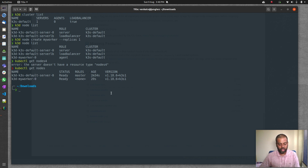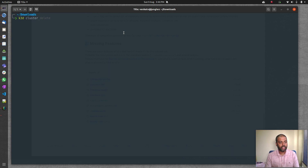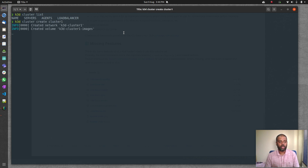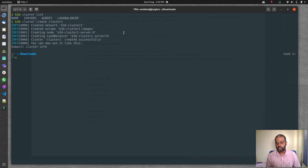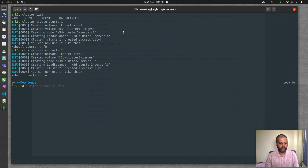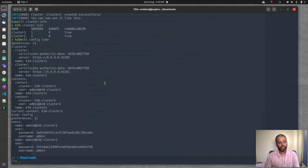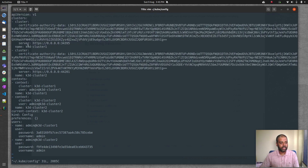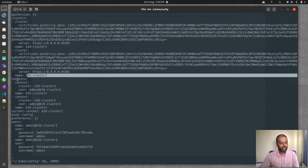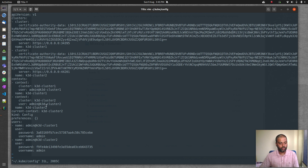Now let's work with multiple clusters. After deleting all clusters, create two: k3d cluster create cluster-one and k3d cluster create cluster-two. k3d cluster list shows both clusters. Running kubectl config view — or looking at ~/.kube/config — shows two clusters (k3d-cluster-one and k3d-cluster-two) and two corresponding contexts.